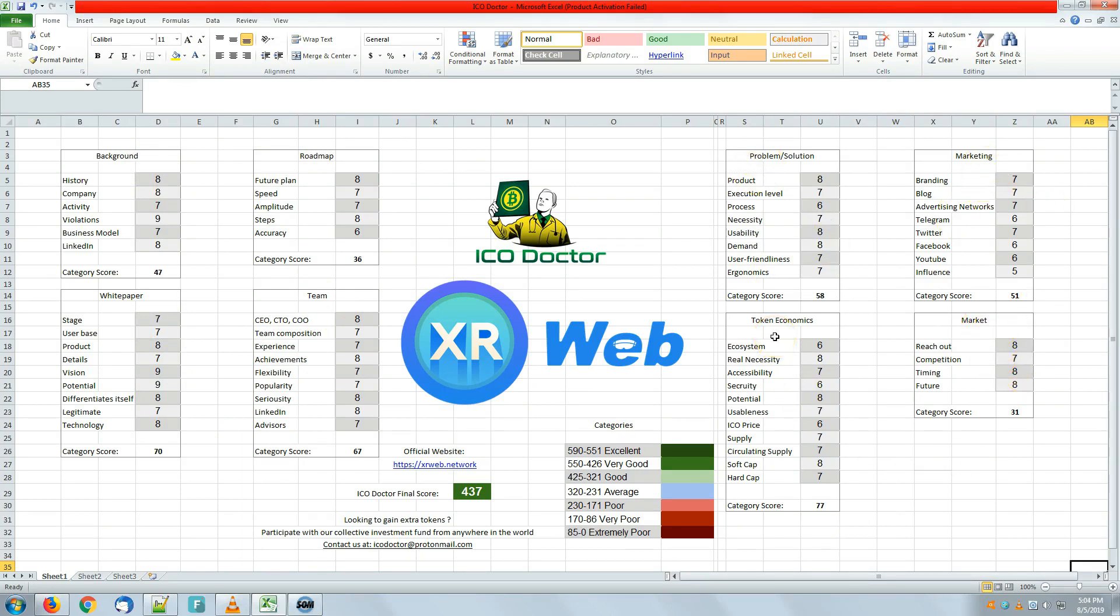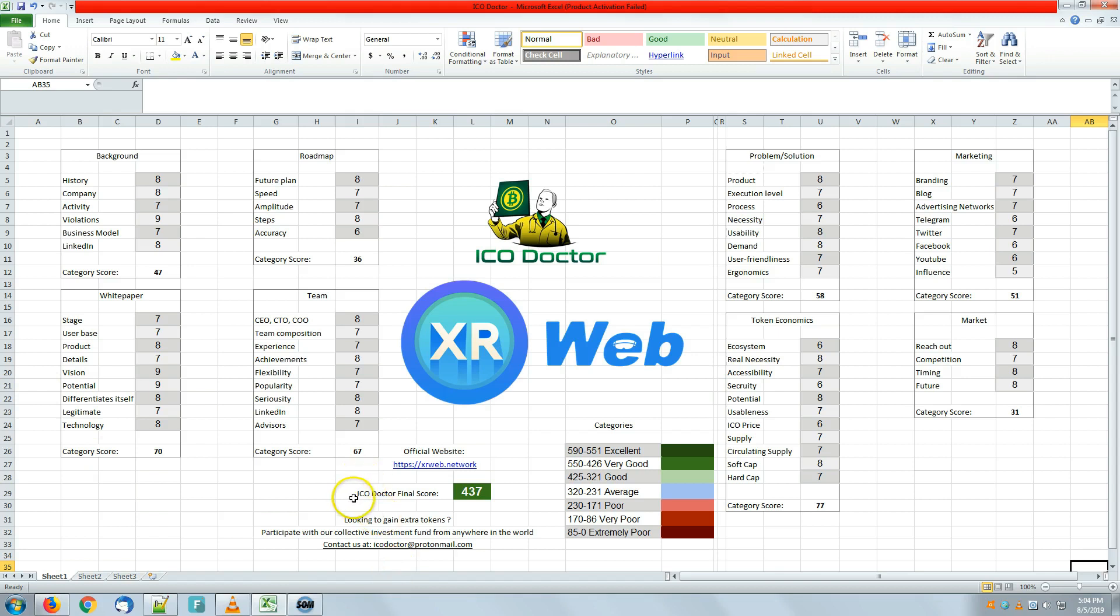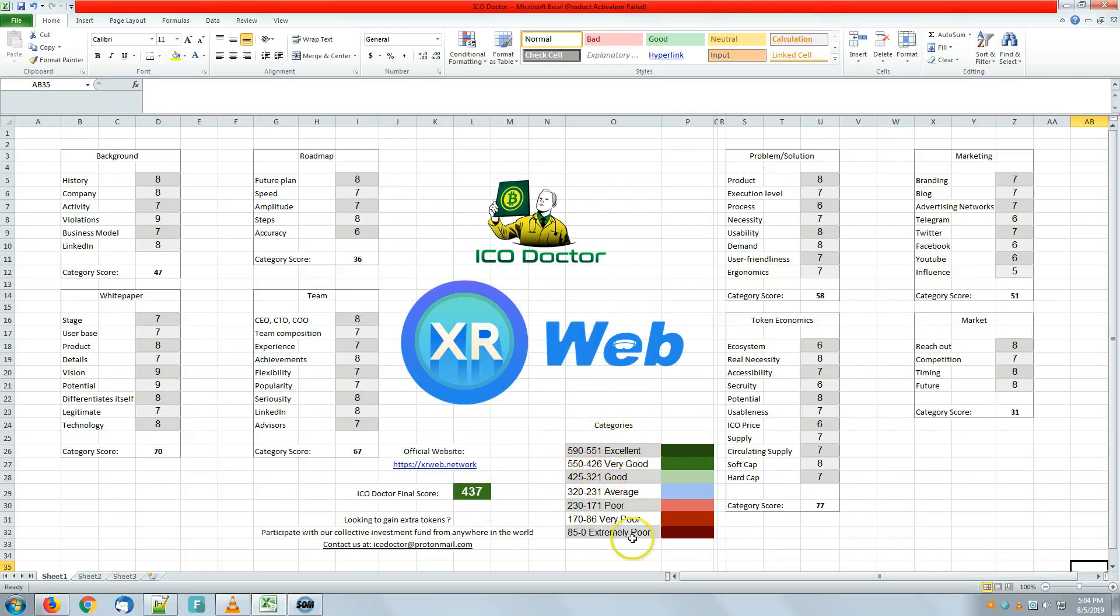Then by finding out a final score, which is the fact that we're adding up every single category score, just like you can see, into an ICO Doctor final score, which is also placed in a specific category depending on the score achieved. This is how we're going. Let's dive in.